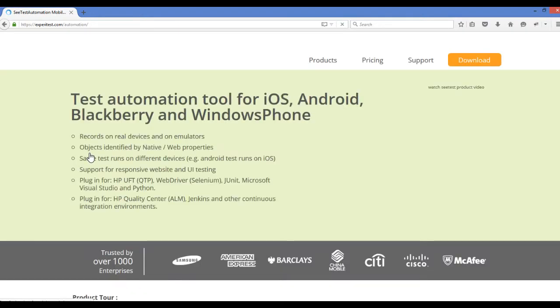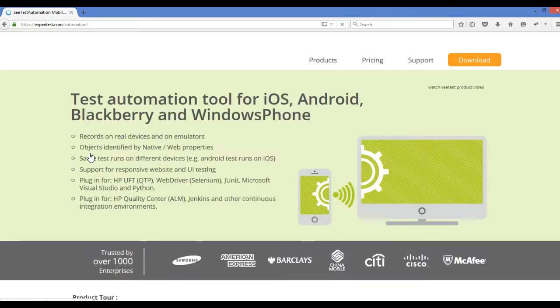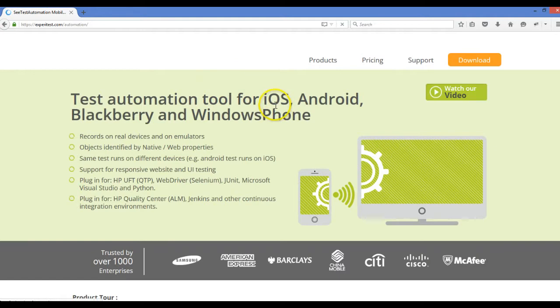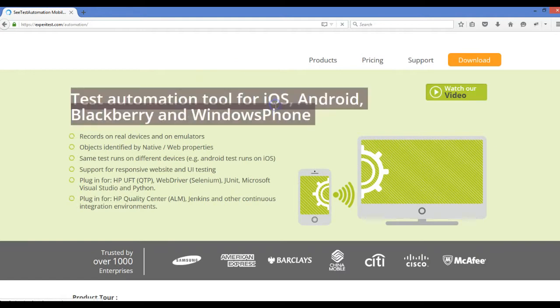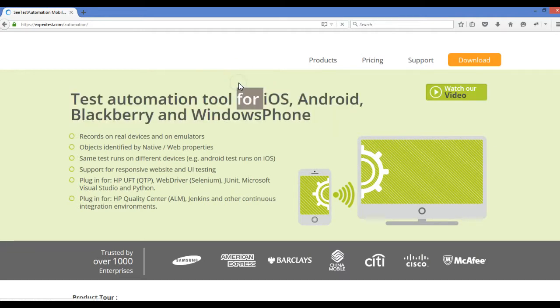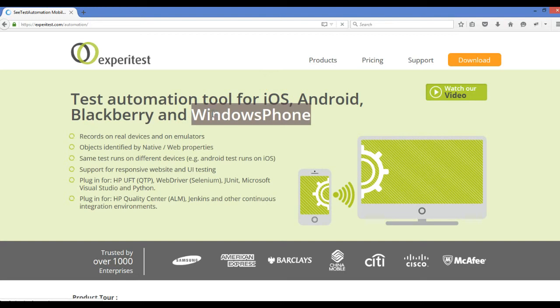Another tool is SeeTest Automation. When we download Java or Appium, we need to have SDK, Node.js, and configure a lot of jars. The main benefit is it works for iOS, Android, Blackberry, and Windows Phone, while Appium works for iOS and Android.